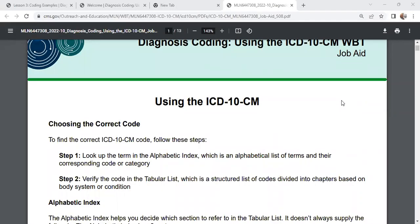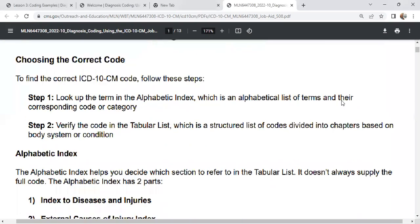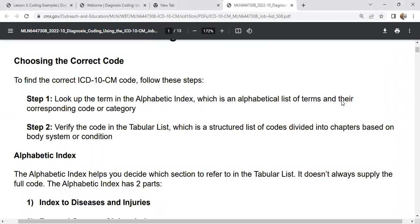With our International Classification of Disease coding, we have a couple of steps that are just basic. Number one, we're going to look up our term in the alphabetic index alphabetically, and then two, we're going to verify in our tabular list. I will show you how to do this. I will drop the links in the comments and description so that you can get this free certificate course. It comes along with a job aid that can walk you through how to start becoming a beginning coder.